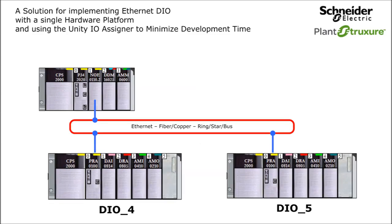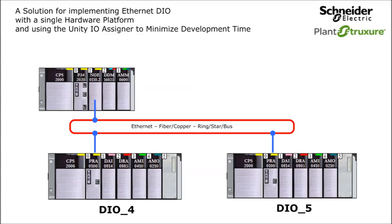There are also two distributed IO racks, which each use the Modicon M340 peripheral remote IO adapter, or BMX PRA, and each also includes X80 IO modules.